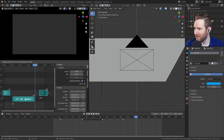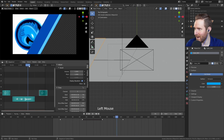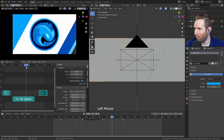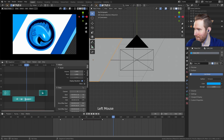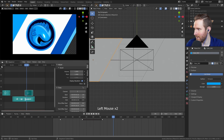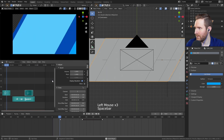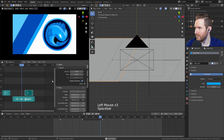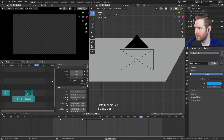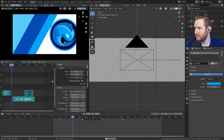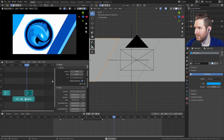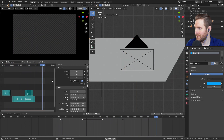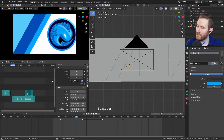You can hit Shift+D to duplicate a sound effect as well. So I can drag this copy over so that when we wipe out, it starts right there. And now you have some sound effects on both the wipe in and wipe out.